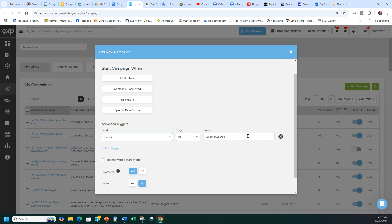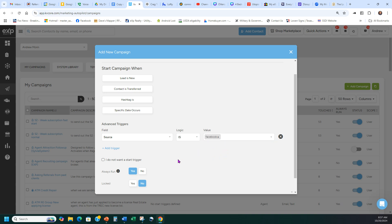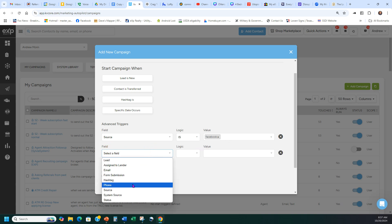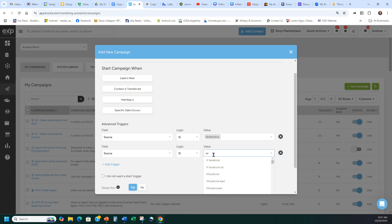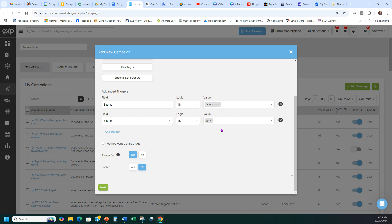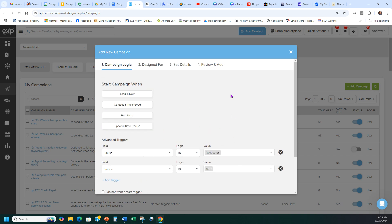If you want to trigger based on source, you could set the source to Facebook — so anytime you get a lead from Facebook, it will start that campaign. You can also set the source to API. API is when you connect your Facebook Ads Manager to your KVCore. When linked, leads sometimes come in as Facebook and sometimes as API — it takes a couple of days for KVCore to recognize that API is being pushed from Facebook. This way, no matter how the lead comes in, you're covered.